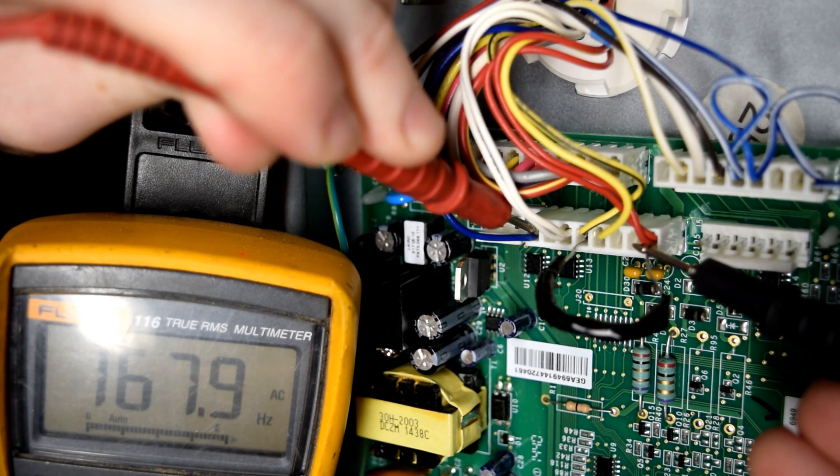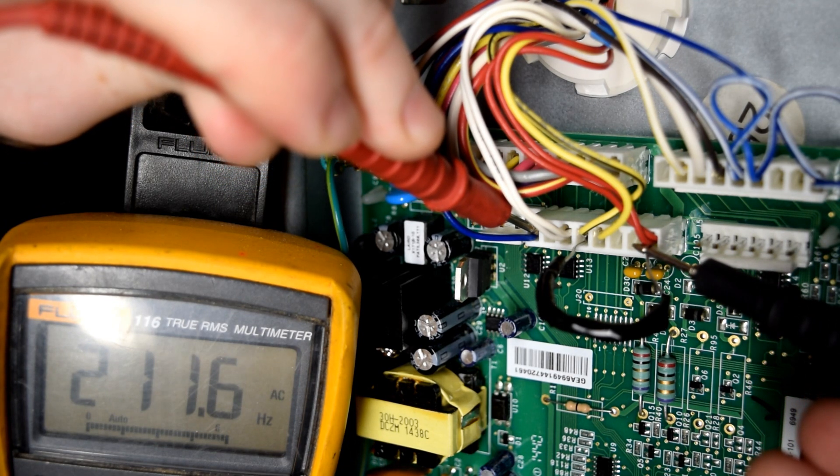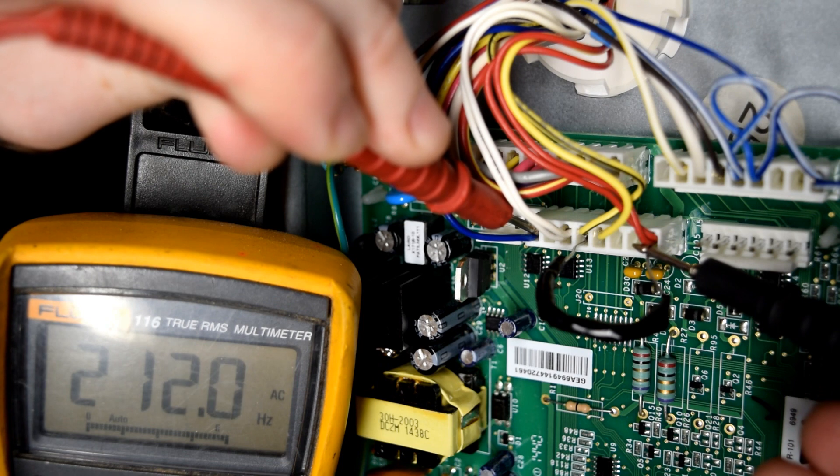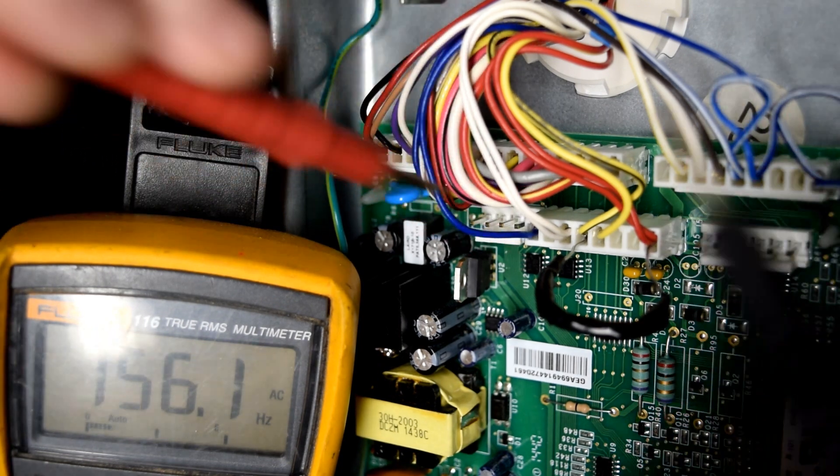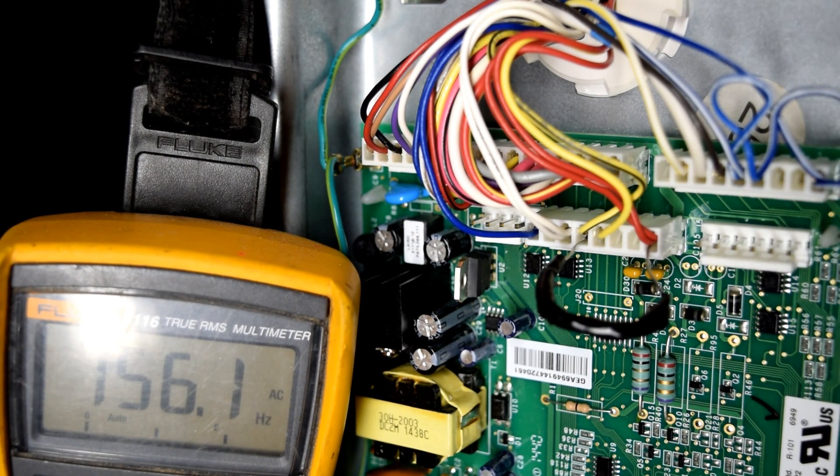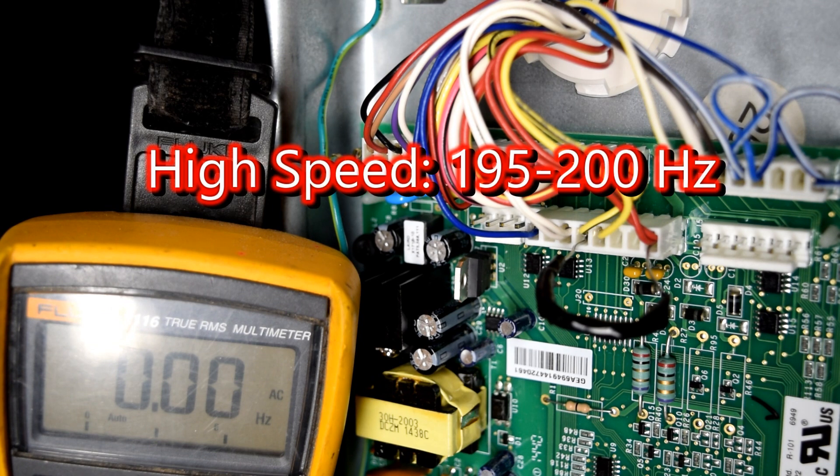Touch one probe to the blue wire on pin number 1. The other one, touch the wire going to pin number 8. And I'm getting 211 Hertz. That tells me that it's running on high speed. So somewhere between 195 and 200 Hertz is high speed.